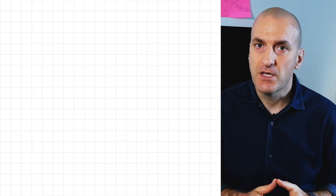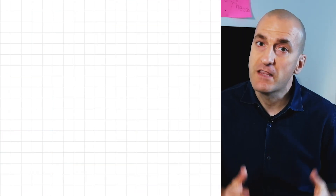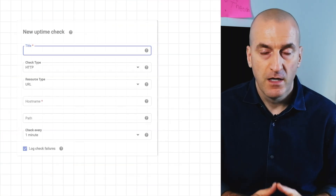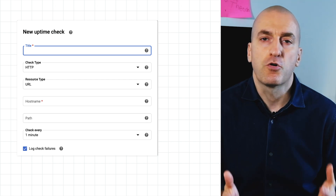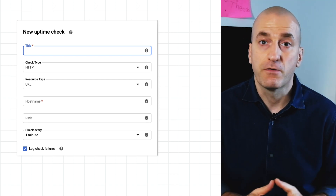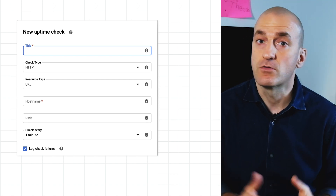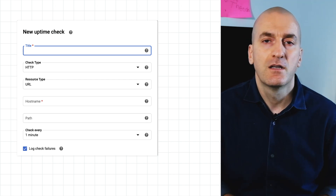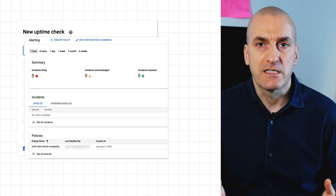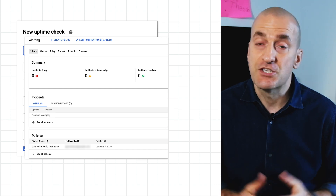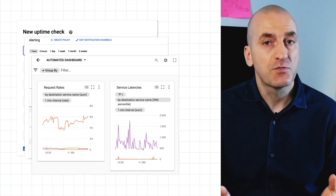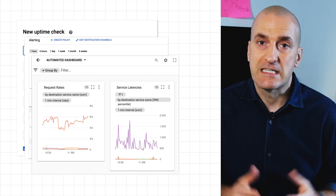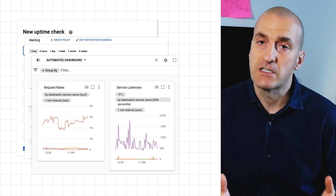Using the Cloud Monitoring API, we can automate three things: uptime checks, which are automated probers that can let us know if our service is down or slow; alerting policies that create incidents and generate notifications; and dashboards that show us the state and health of our systems.